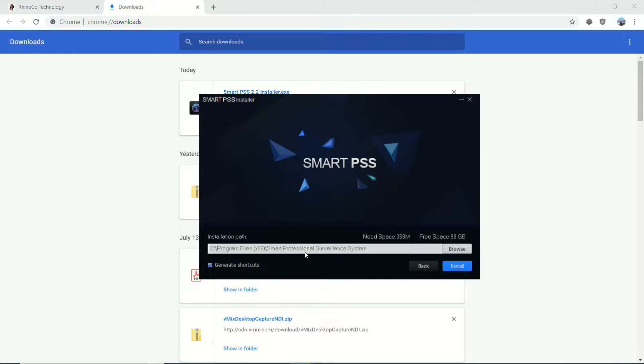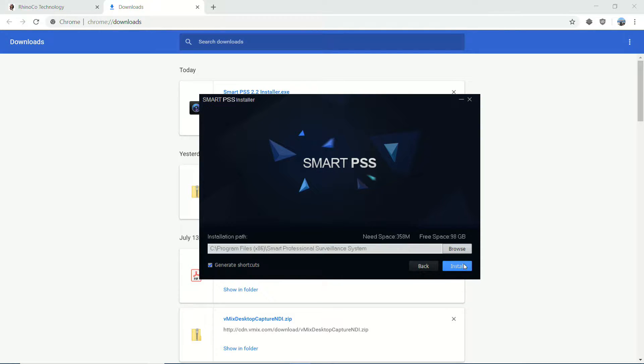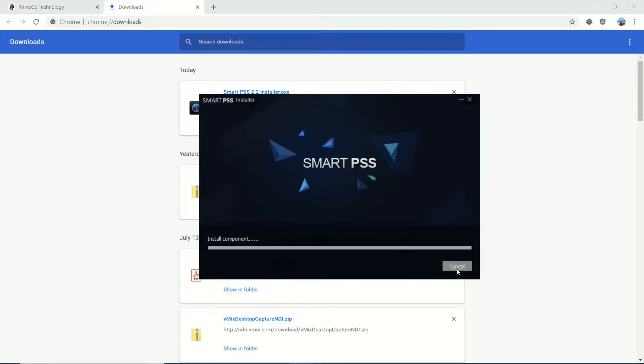Next it's going to ask me for an installation path, and it's going to tell me how much space it needs versus how much space I have available. Obviously, if you do not have enough free space, you'll need to free some up before you proceed. But basically, you can just leave all this alone and click install.